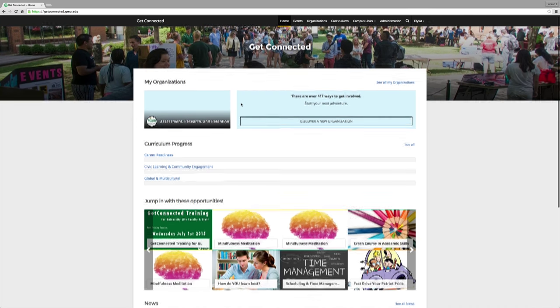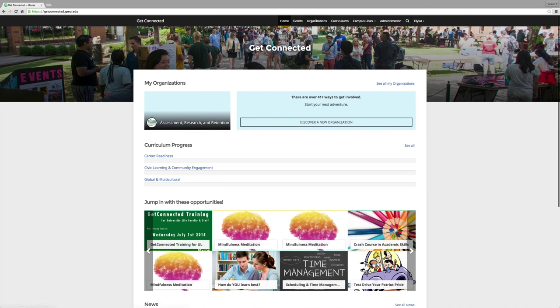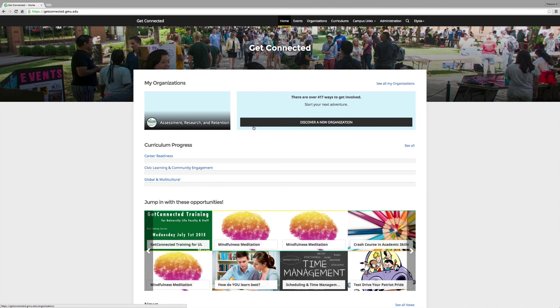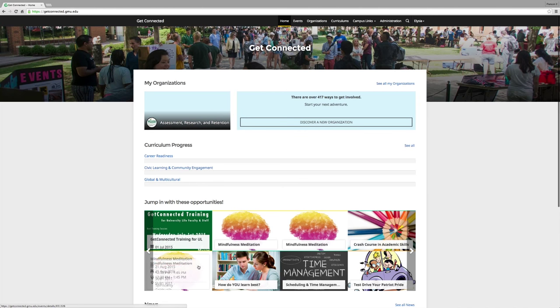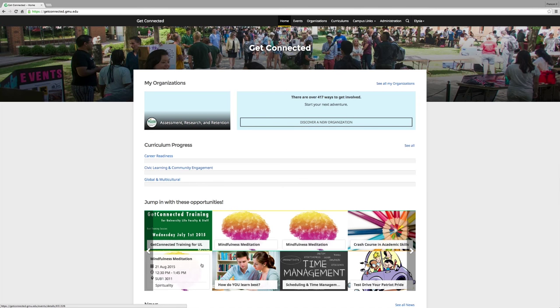You will see at the top the organizations that you're involved in. These will be listed in addition to how to discover other organizations. You can also scroll down to see the events that are happening on campus.